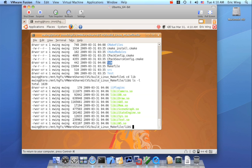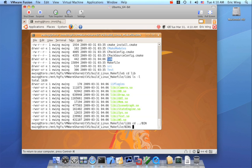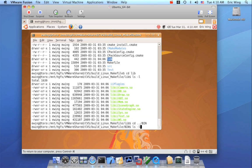But before I move on to make install, I do want to show that CMake does have some mechanisms in place to help you debug. So let me go to the bin directory.